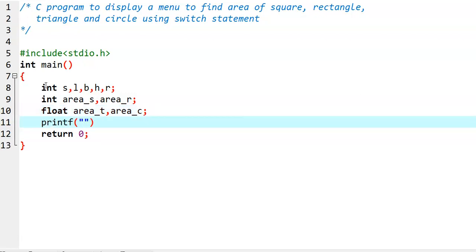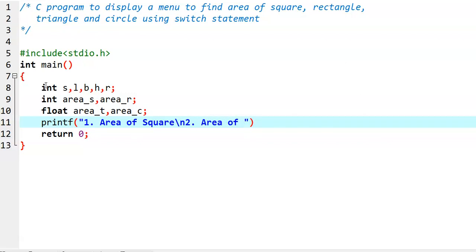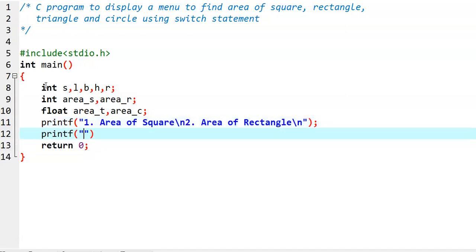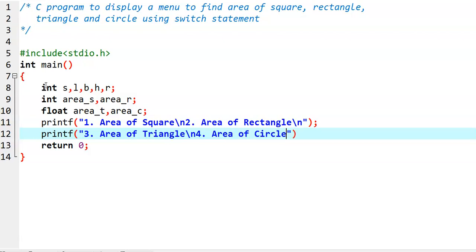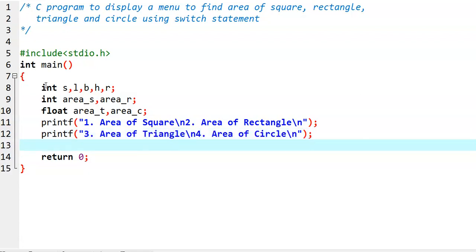And then we display the menu. First option: area of square. Then we display the second option: area of rectangle. Then we display the third option: area of triangle. And then the fourth option: area of circle. After displaying the menu, we ask the user to enter their choice: 'Enter your choice.'